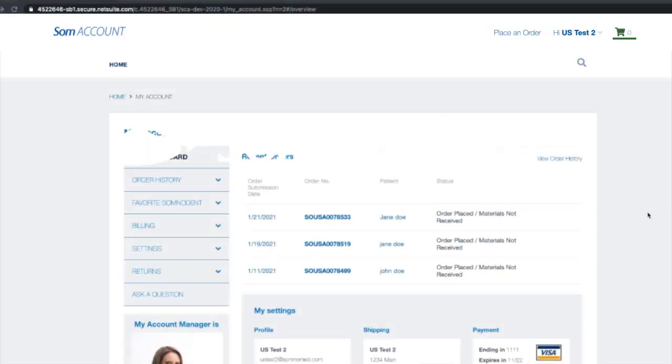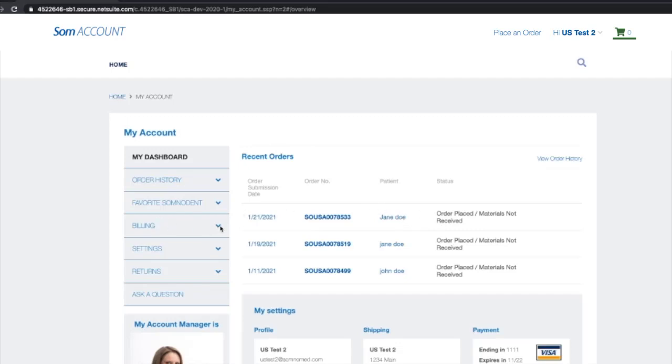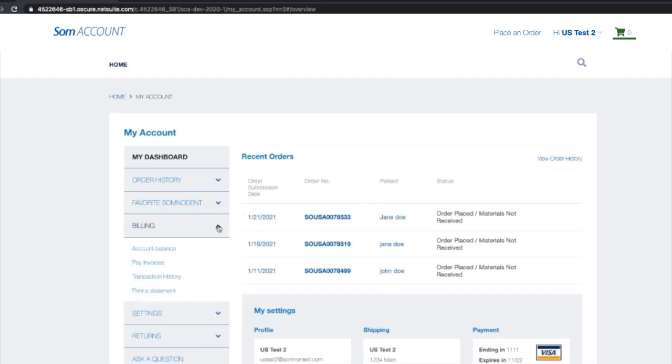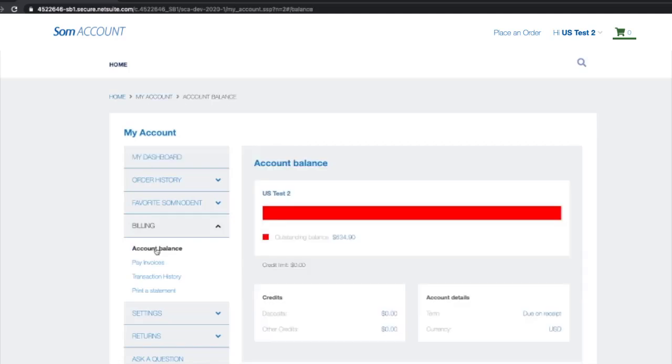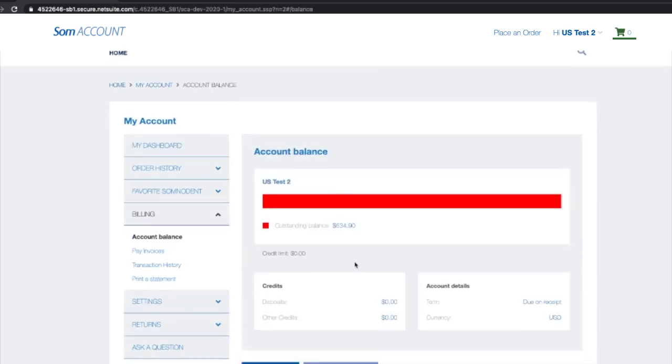In order to see your account balance and invoices, go to Billing and click Account Balance. You can see your account balance, credits, and account details.